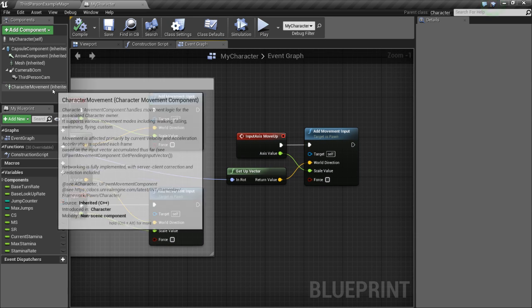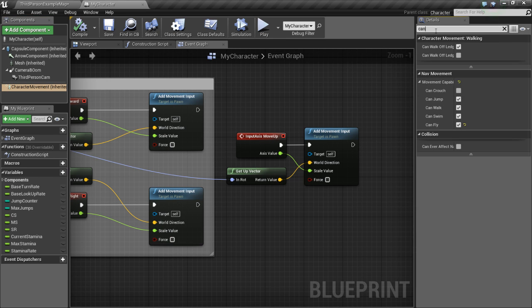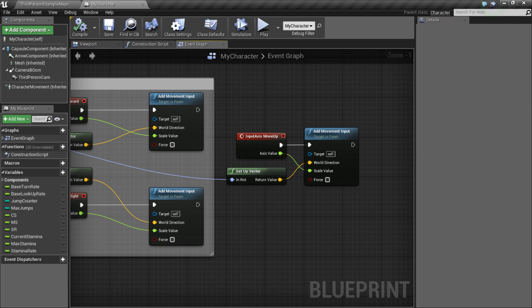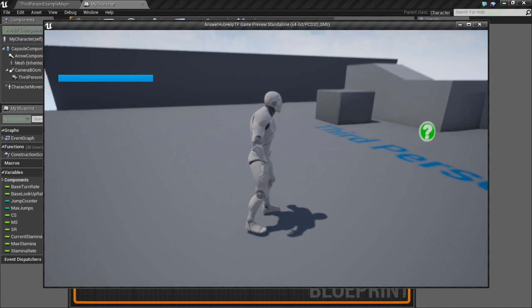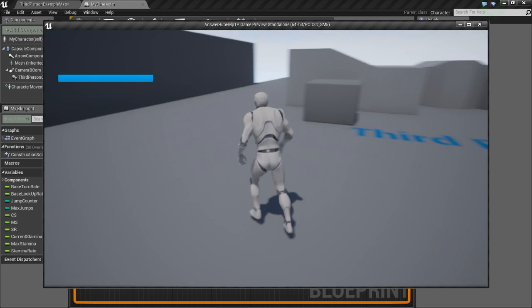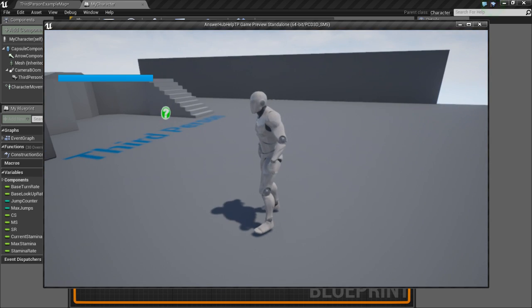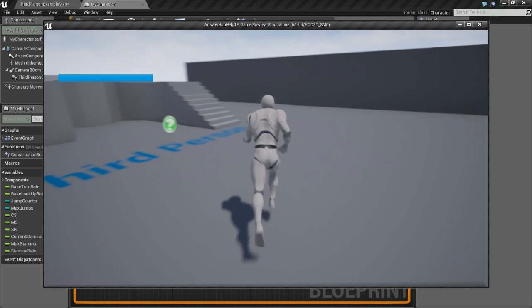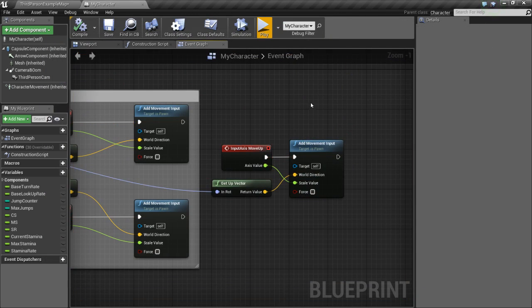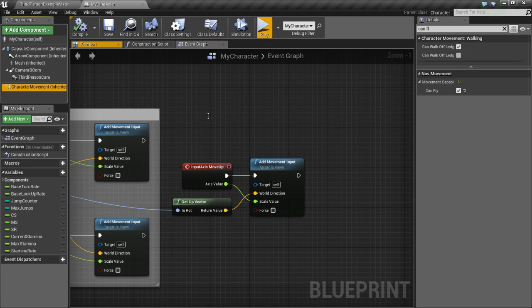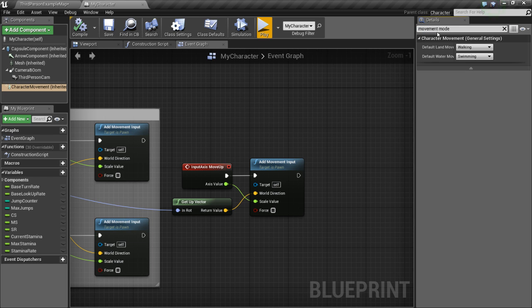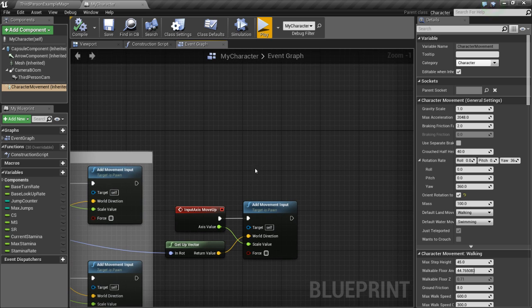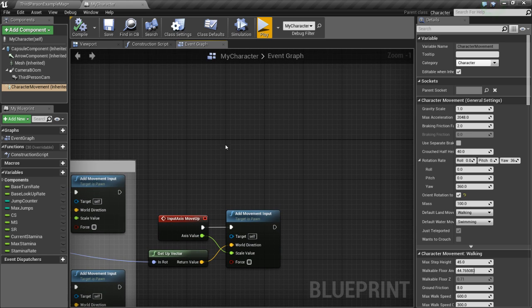So now if you click here in character movement and you go to Can Fly - I already have this checked, it's going to be false by default, but make sure you click this - compile, save. Now when you press play, it's not going to immediately let us start flying. So I'm holding the Q key down right now to let me fly, but it's not letting me go up. This is because our movement mode is currently set to walking. You can see my default land movement is walking. So we need to change the movement mode to flying to be able to actually fly or to have vertical movement.